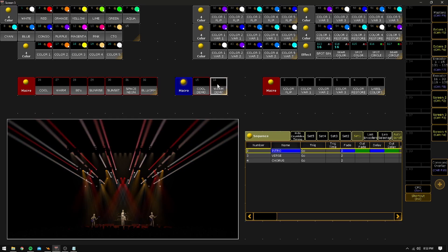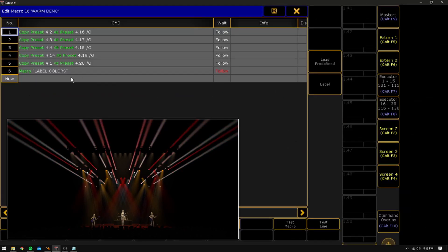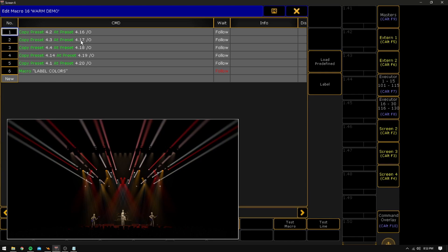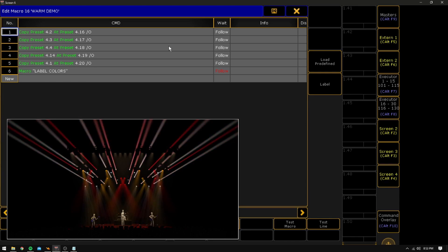So I'm going to open up this one here — you can see how it works. It says 'warm demo.' That is the whole macro. All we're doing is copying preset 4.2 at 16 overriding, copying 4.3 at 17 overriding, 4.4 at 18 overriding, and so on down the line.